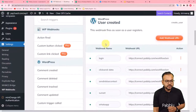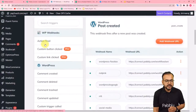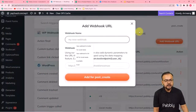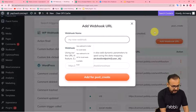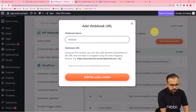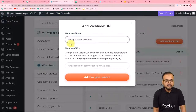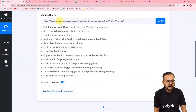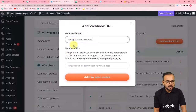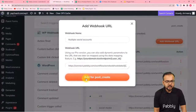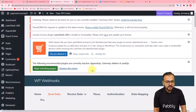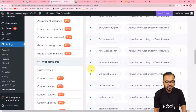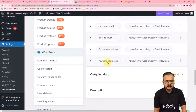Under the 'Post Created' section, click 'Post Created,' then click 'Add Webhook URL.' Give a name to this webhook connection — I'm naming it 'Multiple Social Accounts.' Paste the webhook URL from Pabbly Connect into the webhook URL field, then click 'Add for Post Create.' The new webhook connection 'Multiple Social Accounts' will appear in the list.